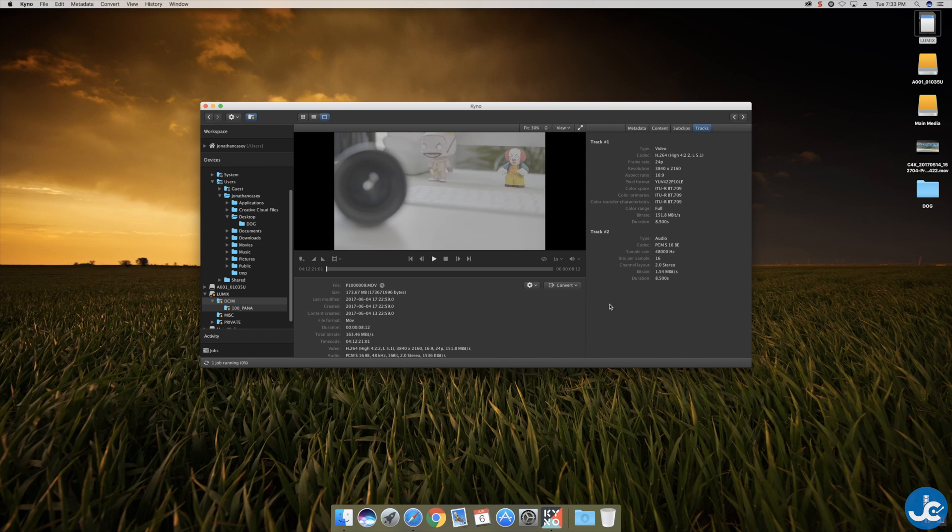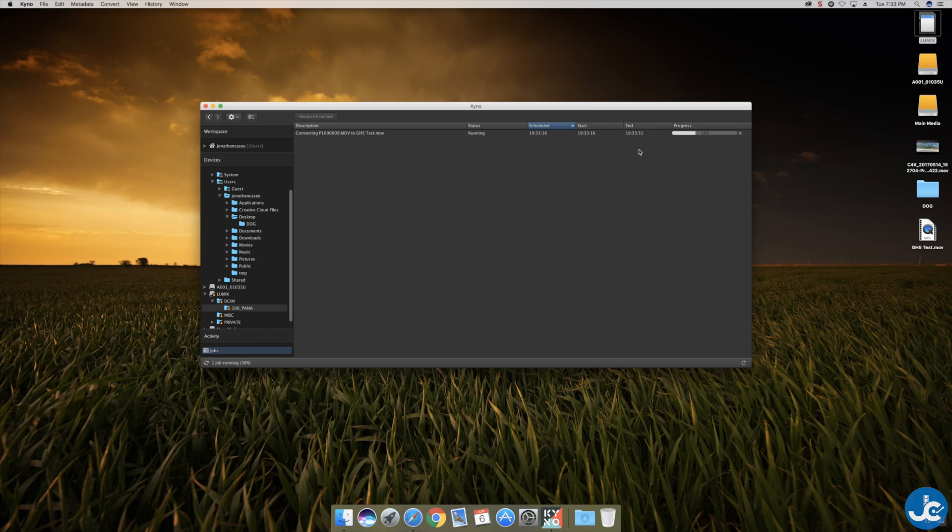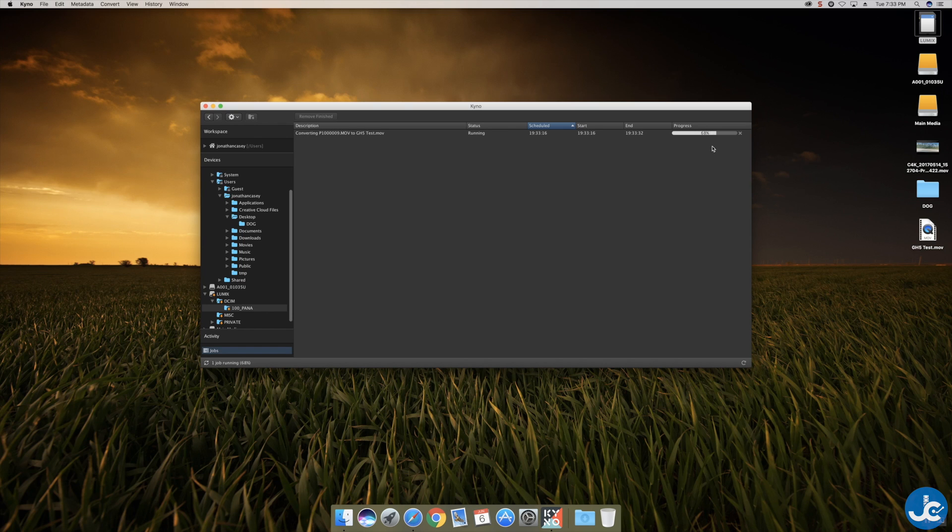We don't need to re-encode the video or the aspect ratio or anything like that. So now we'll just click start. We'll go over to the job. You can see it is in fact transcoding. Very very fast. Again I love Kino because of that speed. Super cool. And it's almost done.